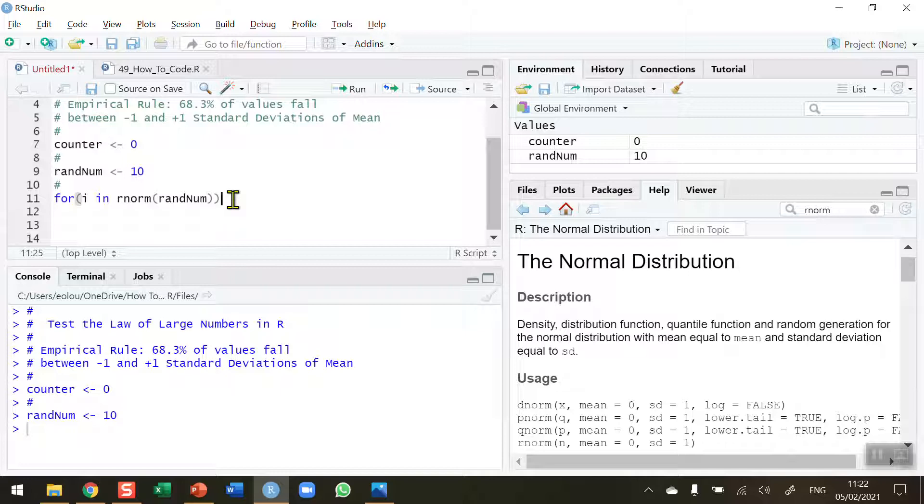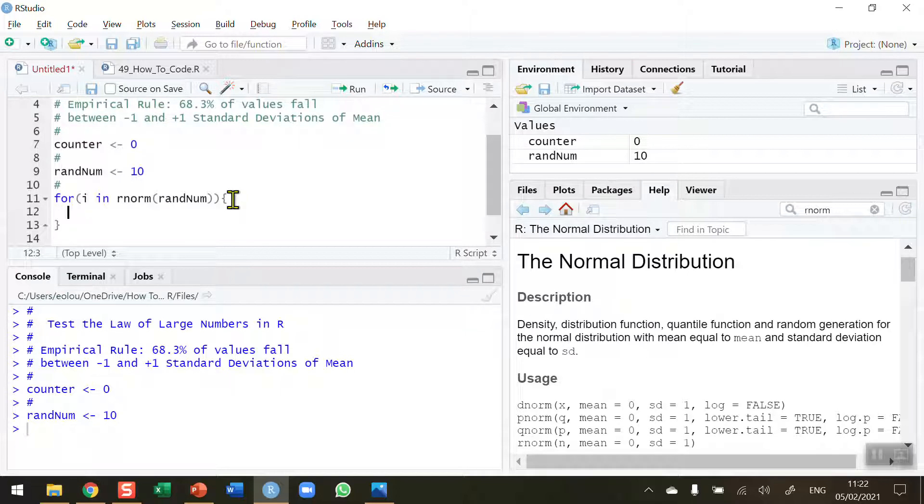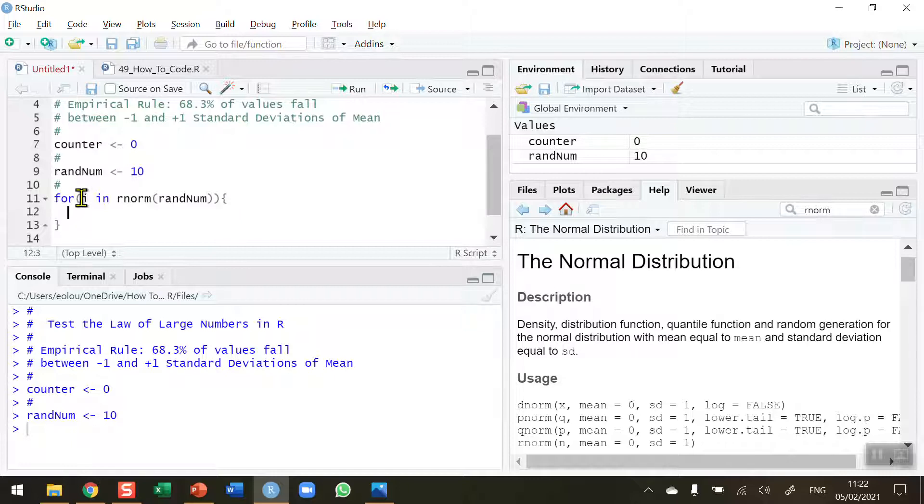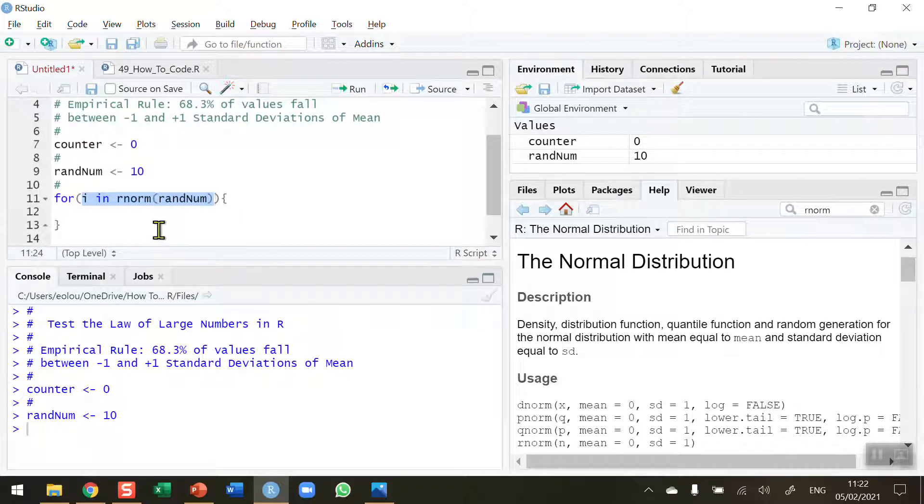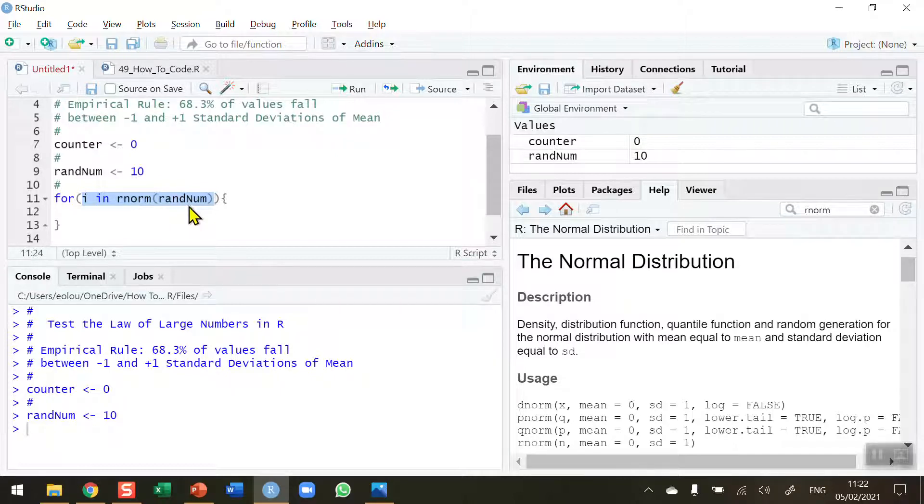Next I need my curly brackets so I can put in my statement. What's going to happen each time rnorm is going to work? My first statement here is i is going to iterate, I've chosen the letter i. In this case 10 times, so the rnorm function is going to generate 10 random numbers.